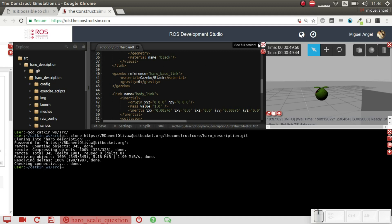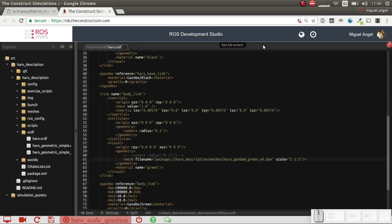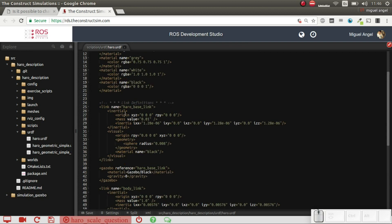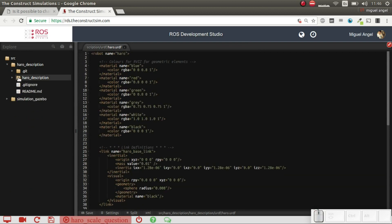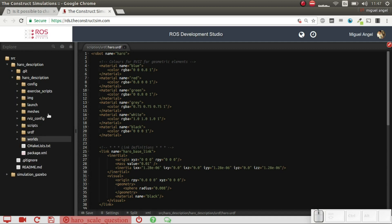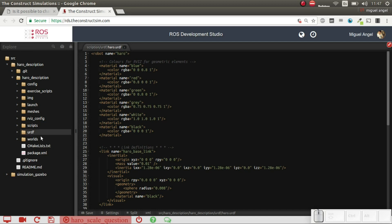So we can go here to the IDE and I've created this package which is called HaroDescription and has loads of files and directories and so on. What's important for us is the URDF or the Xacro, in this case, that you've created. It's exactly the same thing.